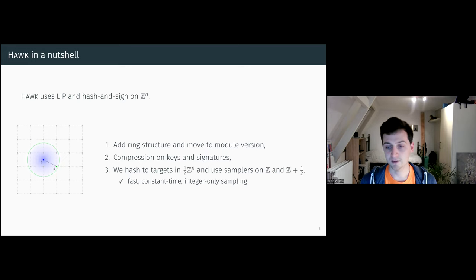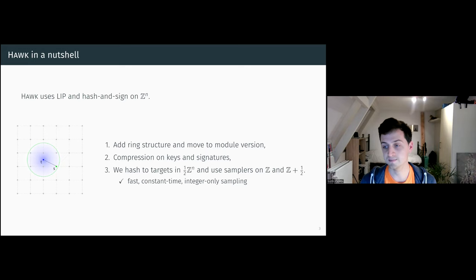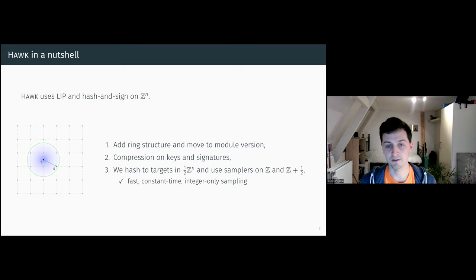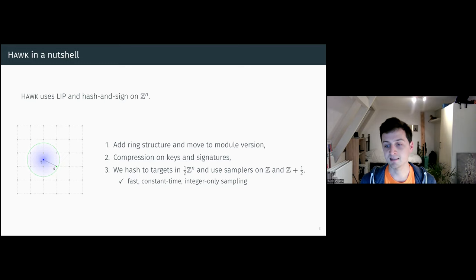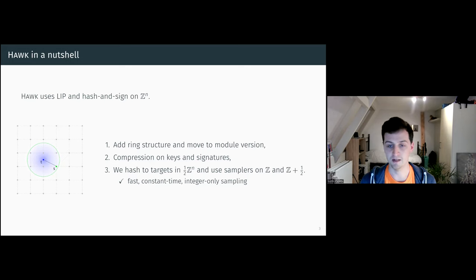We actually target half-integer lattices. This allows us to only use two samplers, one on Z and Z shifted by one half. This makes the sampling fast, easy to make constant time, and it only uses integers.